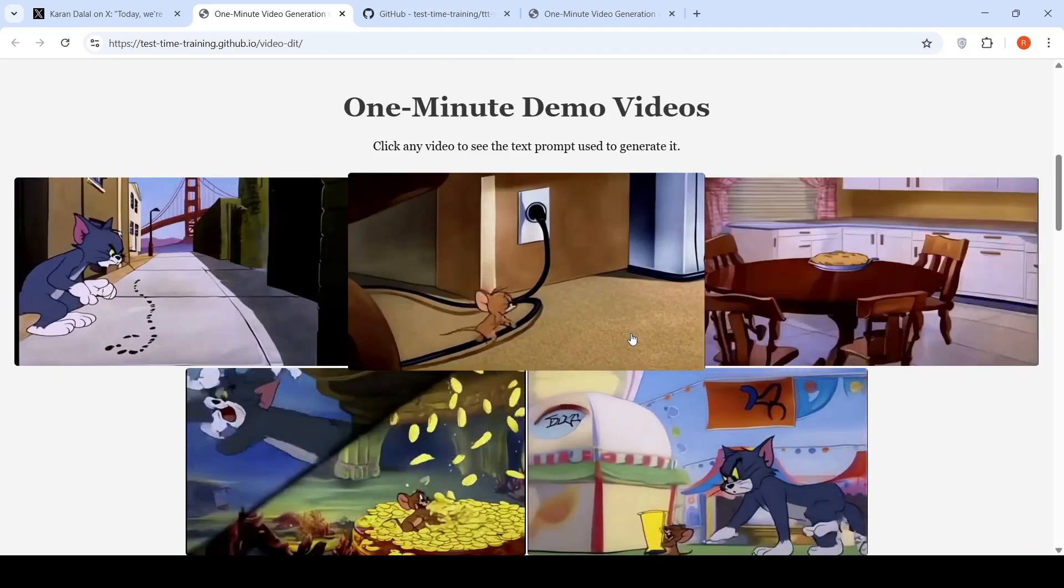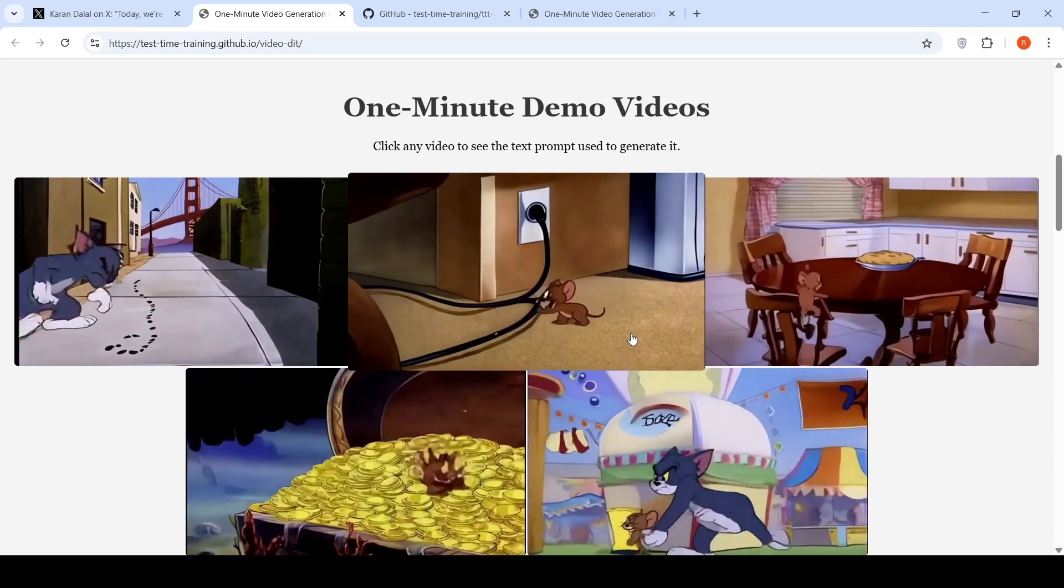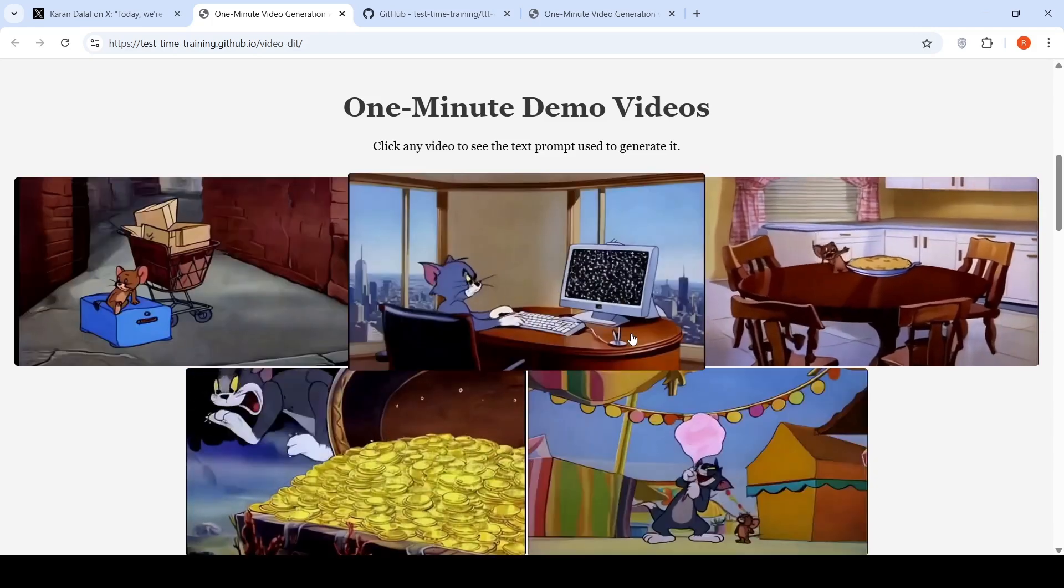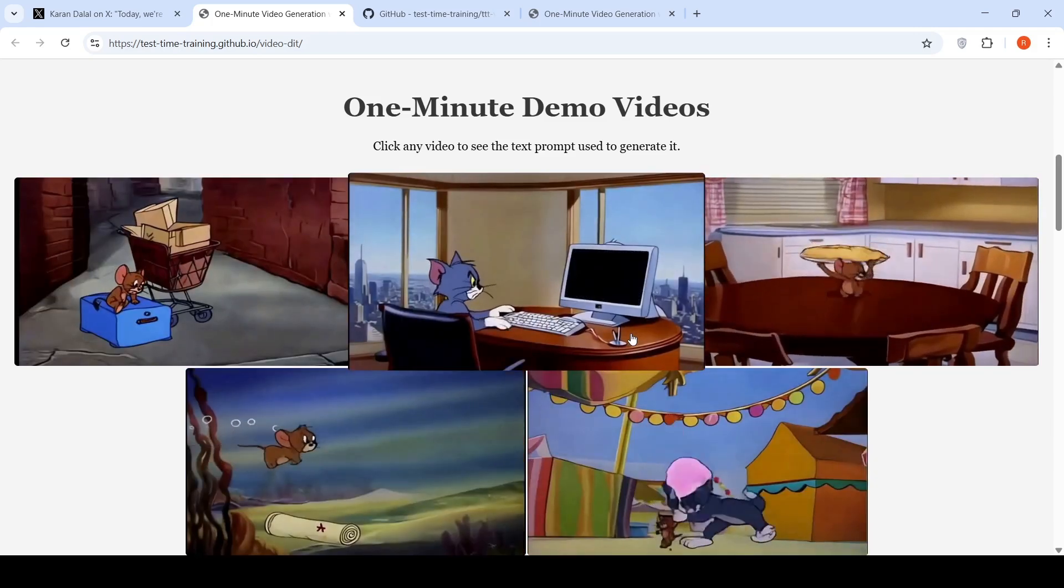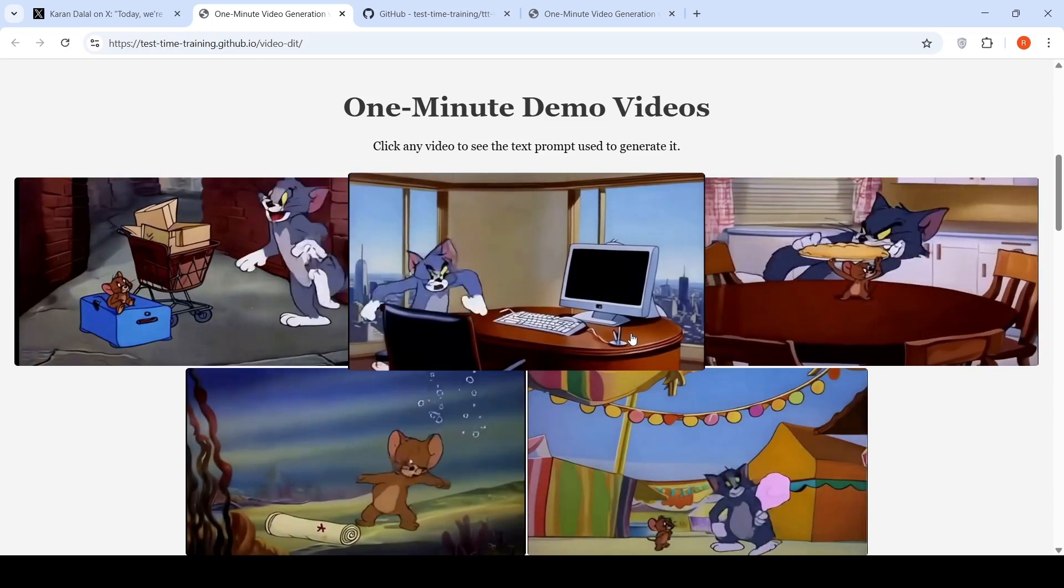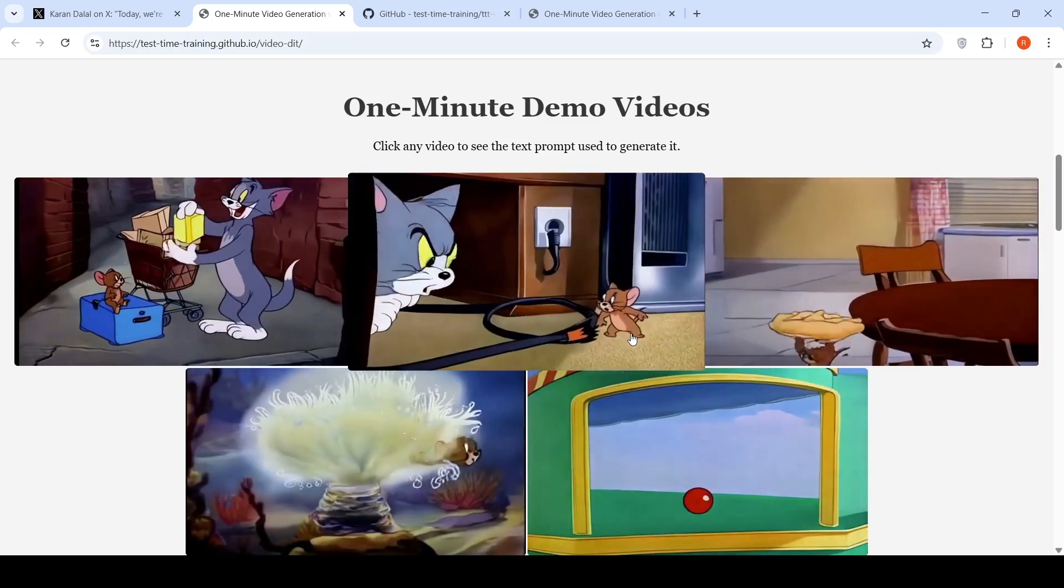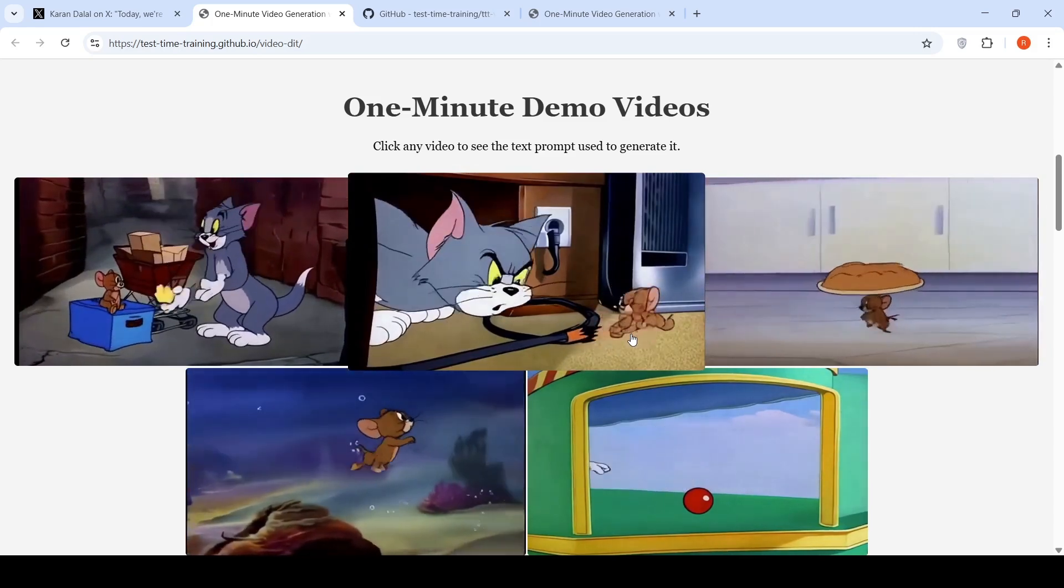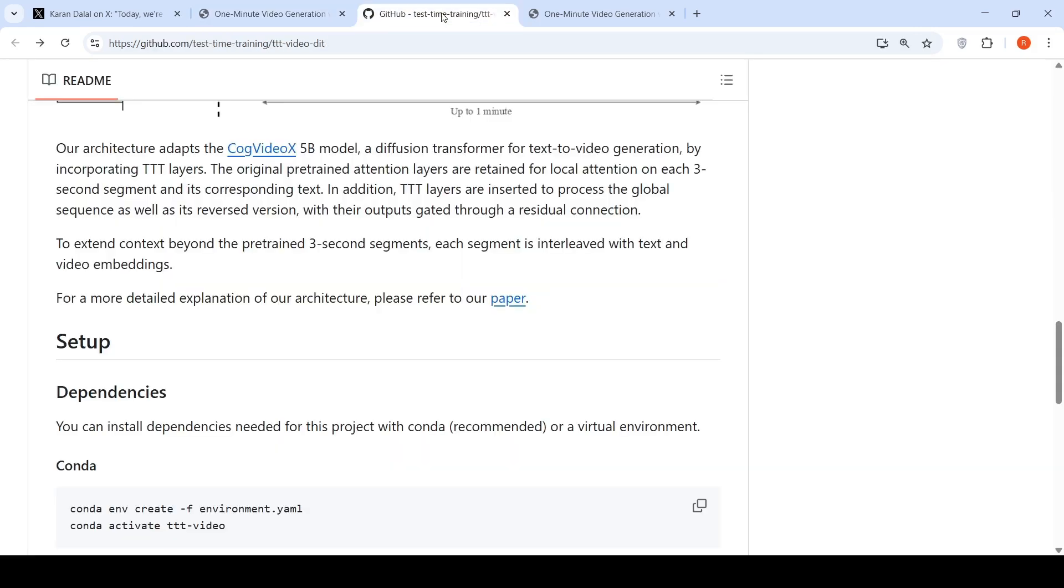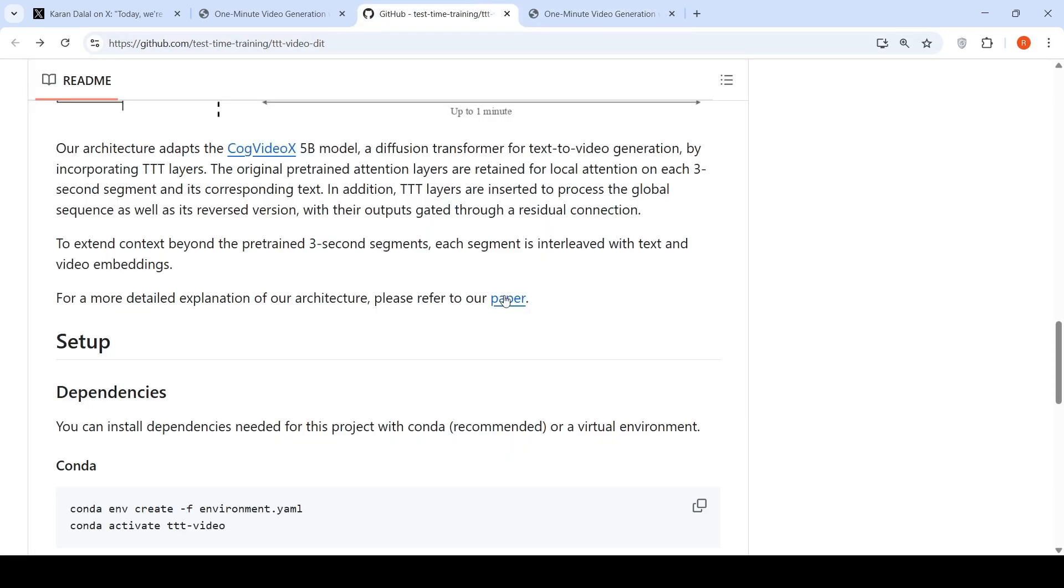Now, I think all the other video generation labs would look into this paper and then they would try to see how they can implement this in their video generation models for longer consistent videos. So their code is present on GitHub. They have also released a paper. So you can check their paper for further details.